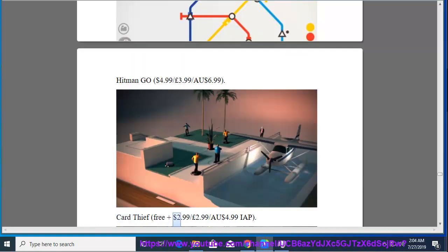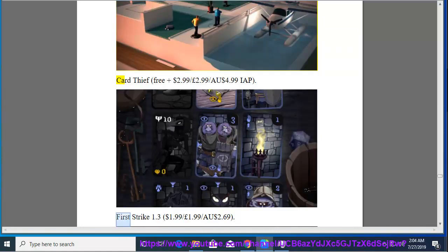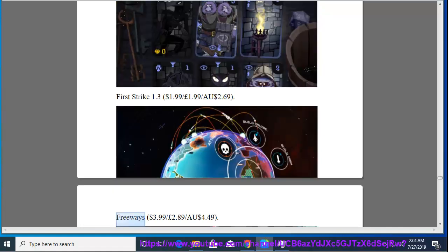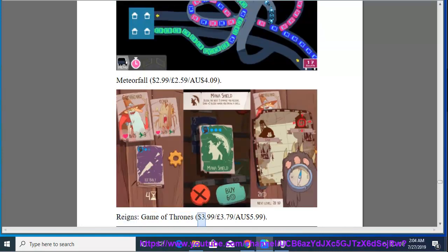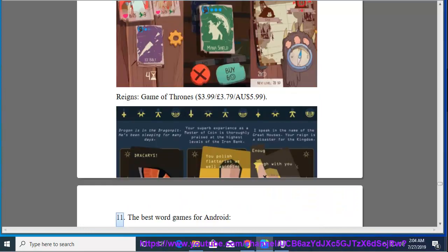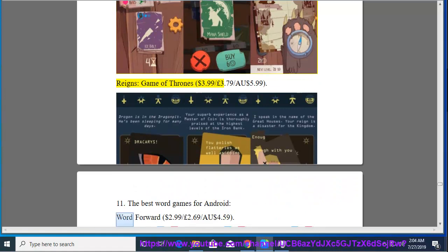Cart Thief, Free Plus, $2.99, $2.99, $2.99, $4.99 IAP. First Strike 1.3, $1.99, $1.99, $1.99, $2.69. Freeways, $3.99, $2.89, $4.49. Meteor Fall, $2.99, $2.59, $4.09. Reigns, Game of Thrones, $3.99, $3.79, $5.99.